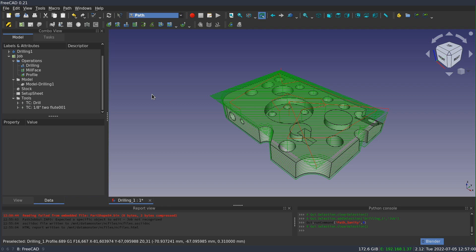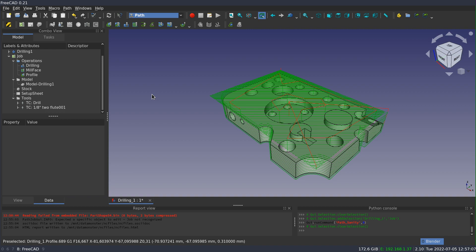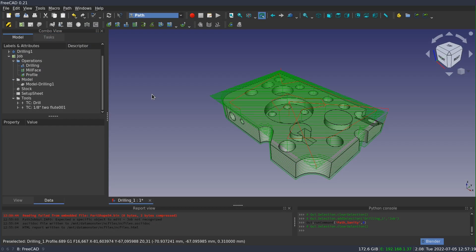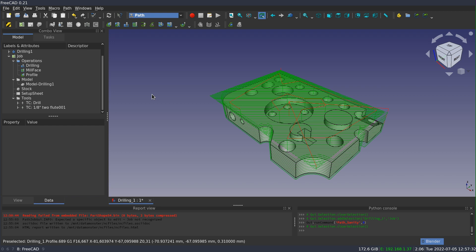So path sanity has some limitations as well. It is something that I would like to see developed further to catch more of the most common errors that we make setting up jobs. And it also has the limitation that if you want to generate the HTML report, it requires a program called ASCII doctor to be installed as well. That's not included with FreeCAD. Path sanity will generate the data that's required that's in a markup format called ASCII doc, but ASCII doctor is the tool that takes the ASCII doc markup and creates the HTML.